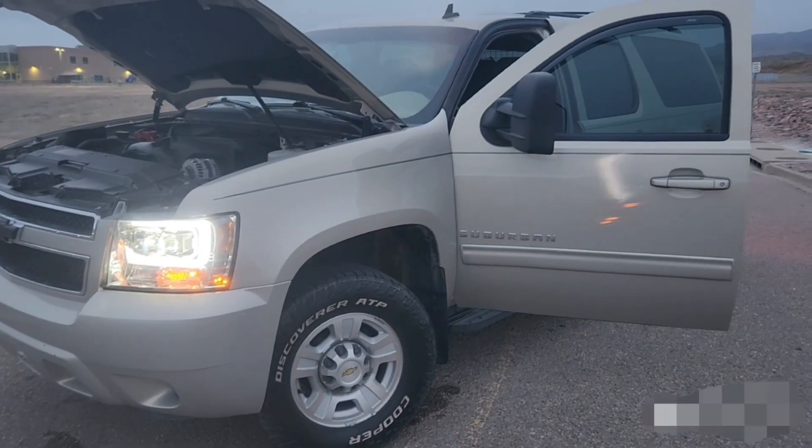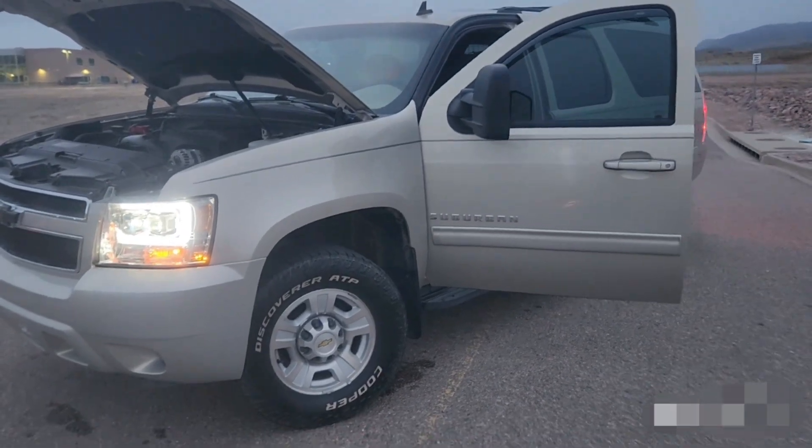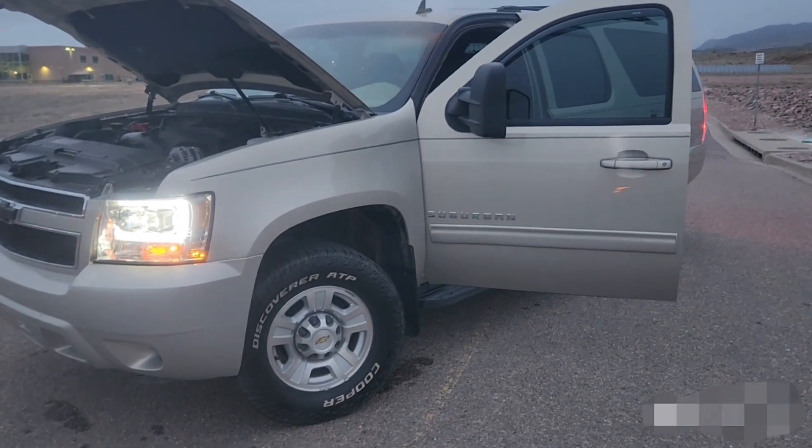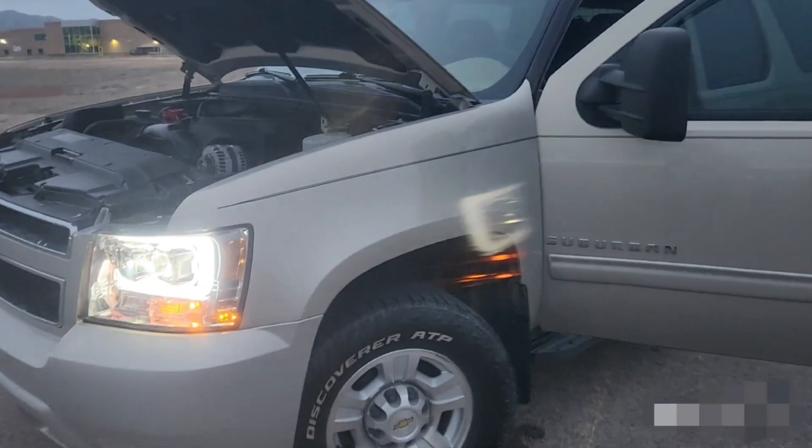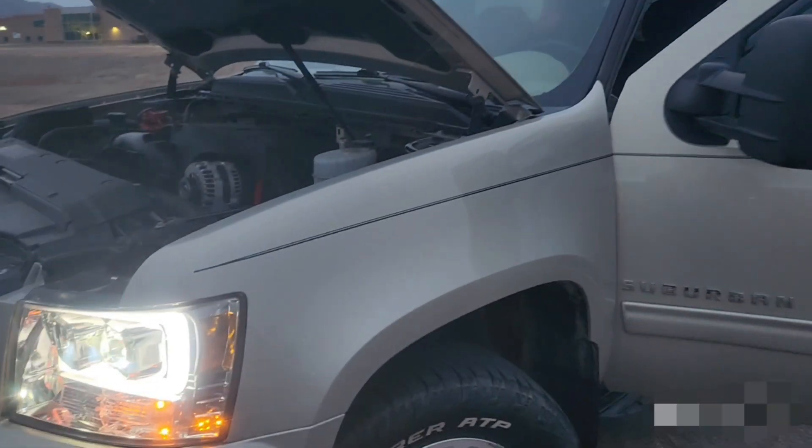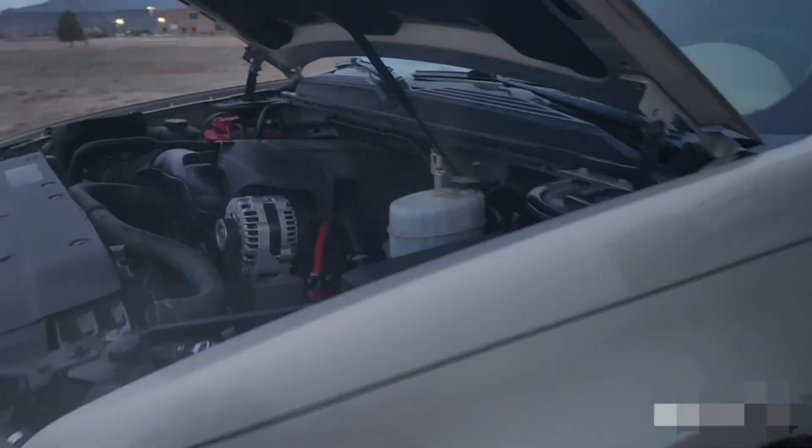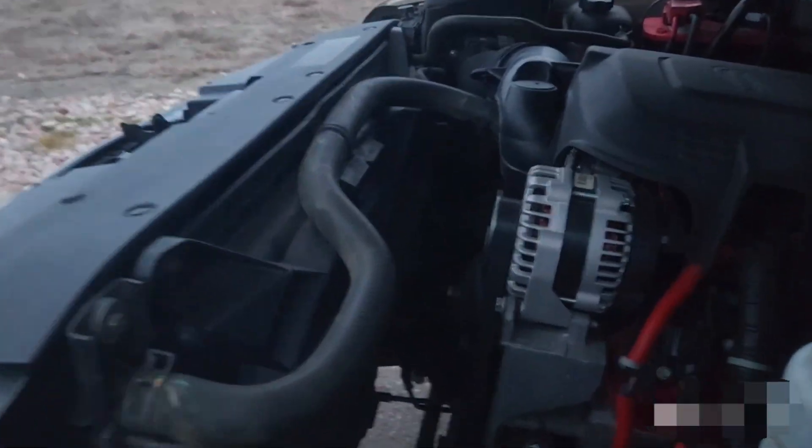This is my 2011 Chevy Suburban 2500 and today I'm going to show you what I had to do in order to do an electric fan swap.